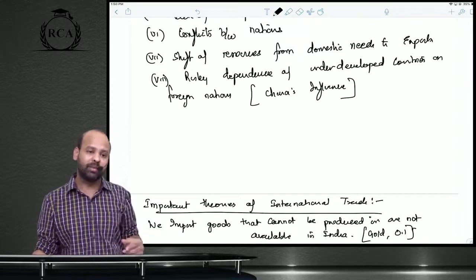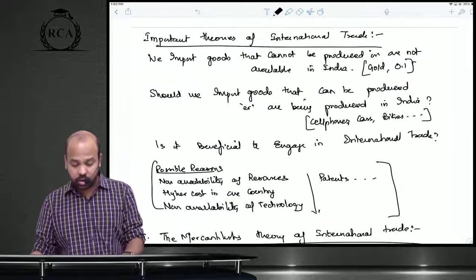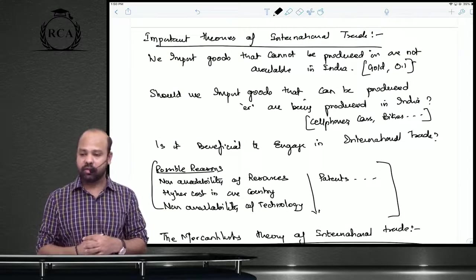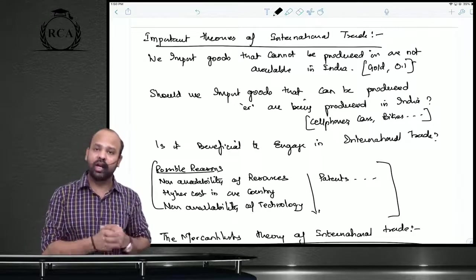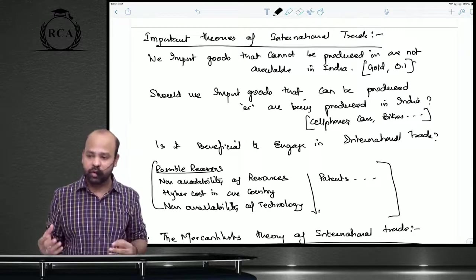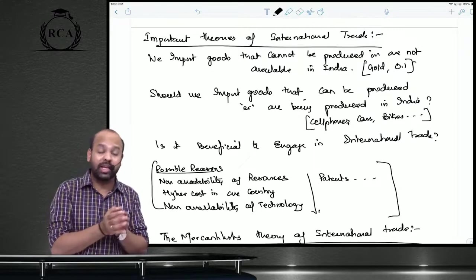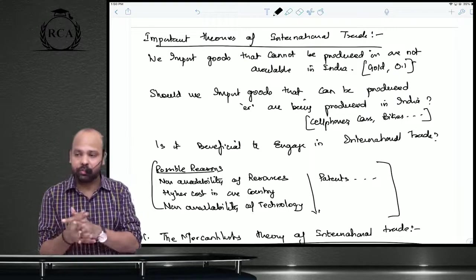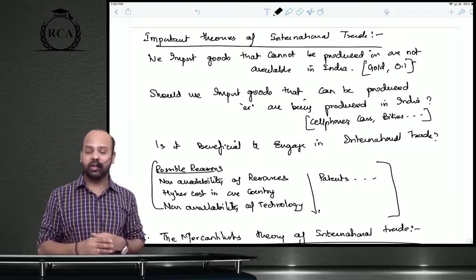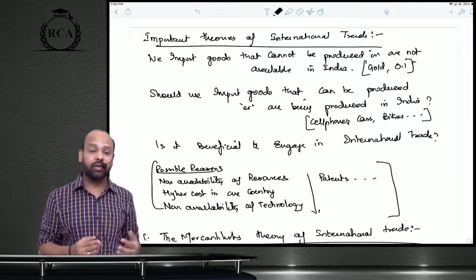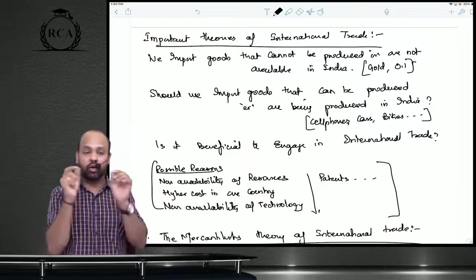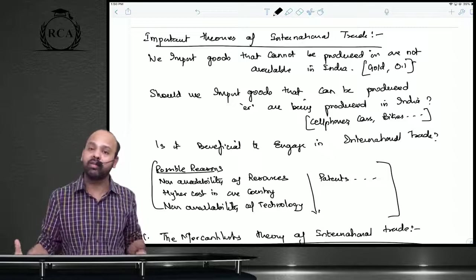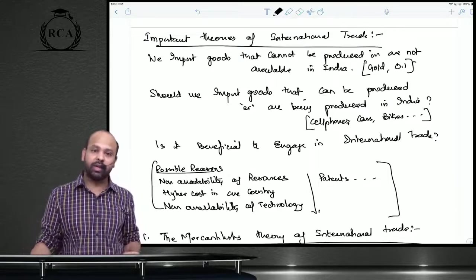There is risky dependence of underdeveloped countries on foreign nations — I gave you the example of China here. Moving on to important theories of international trade: we obviously need to import goods we cannot produce, but why do we import goods that we can or are already producing? Is international trade beneficial? These questions are answered by five theories: mercantilist theory, theory of absolute advantage, theory of comparative advantage, the HO theory (Heckscher-Ohlin), and the new trade theory.